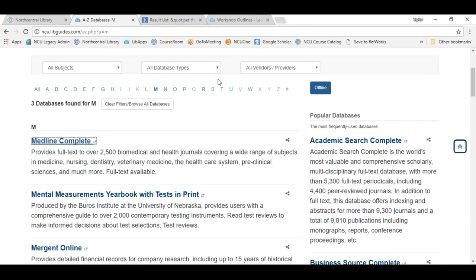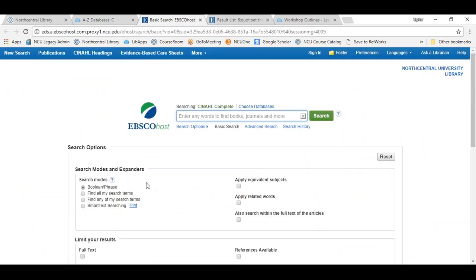We are going to move on to CINAHL now. I'm heading back to our A to Z databases page, navigating to C and selecting CINAHL Complete. CINAHL stands for the Cumulative Index to Nursing and Allied Health Literature. It provides full-text access to more than 610 journals covering nursing, biomedicine, alternative and complementary medicine, consumer health, and allied health disciplines. In addition to journals, you also have access to healthcare books, nursing dissertations, selected conference proceedings, standards of practice, audio visuals, book chapters, and more.